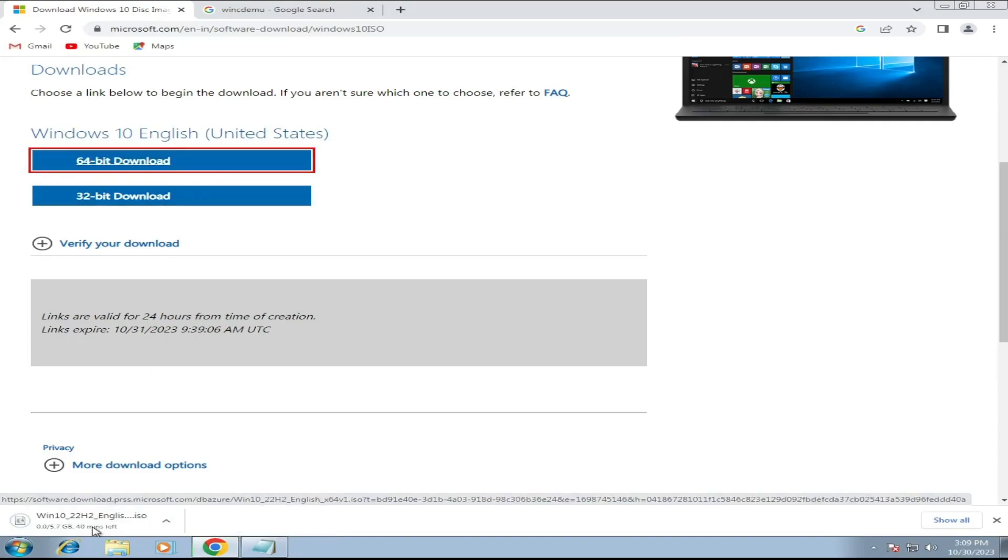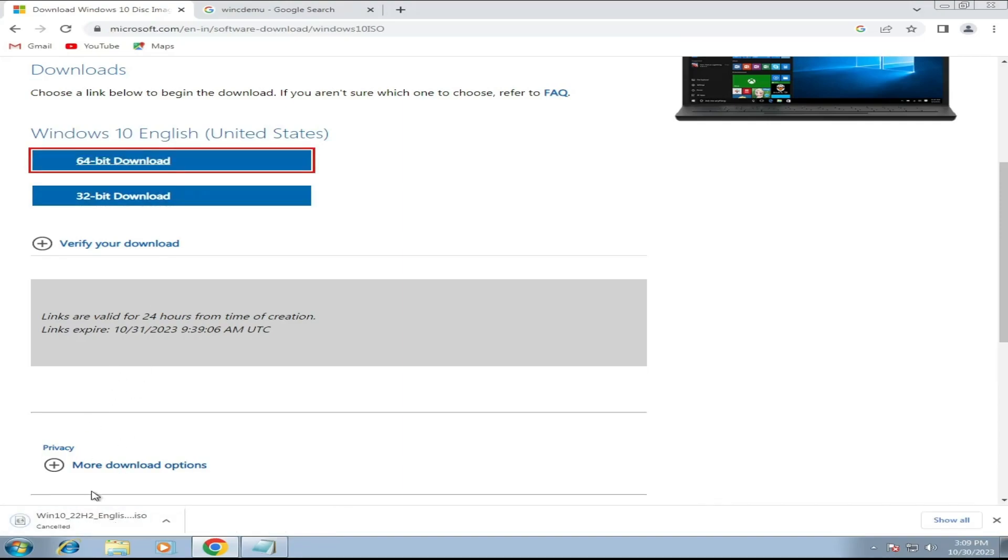This will take some time because it will be around 5 to 6 gigabytes. Meanwhile, the next thing that you will have to do, bring up a new tab, and search for WinCDEmu.